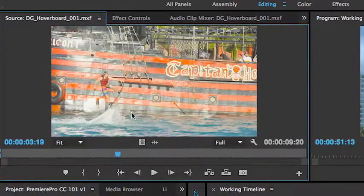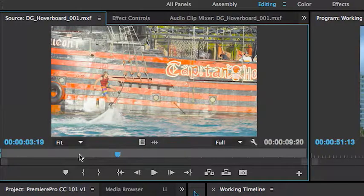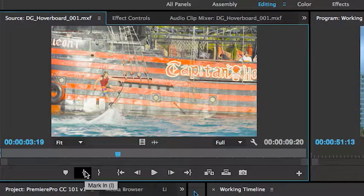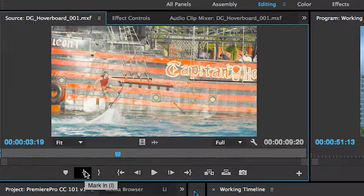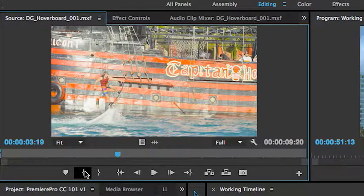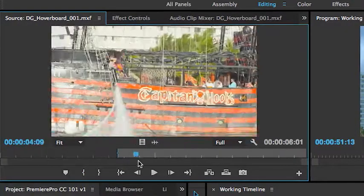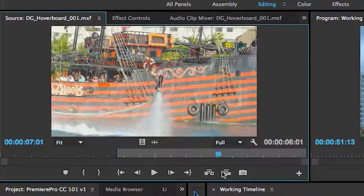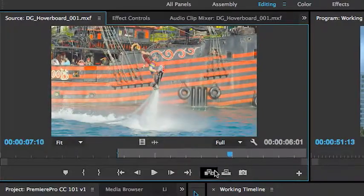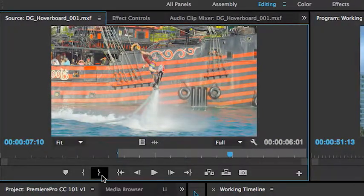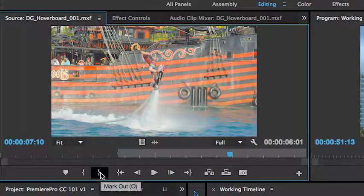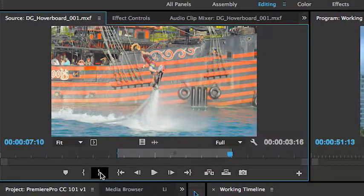Once you find an area where you'd like to set an in point, you can go ahead and just mark an in either by hitting the I key or just clicking this icon here and dragging your video to where you'd like to have an out point, either hitting the mark out icon or pressing O. It's that easy.